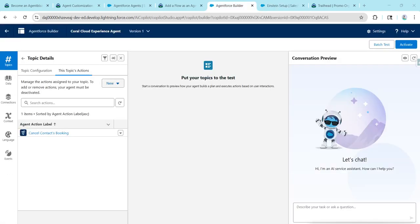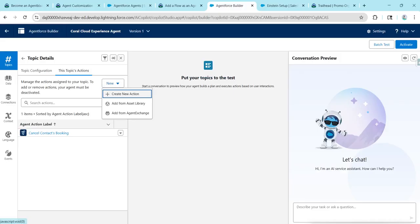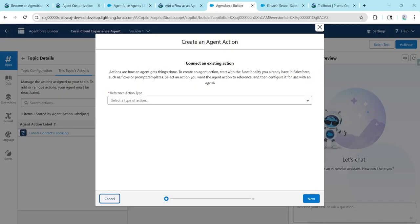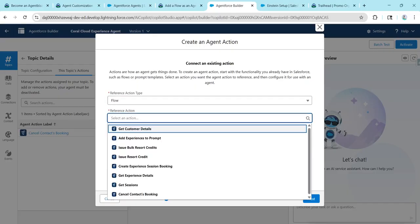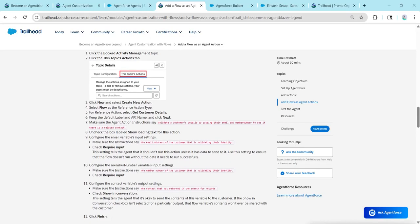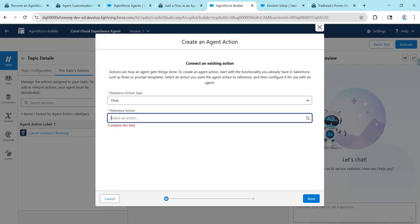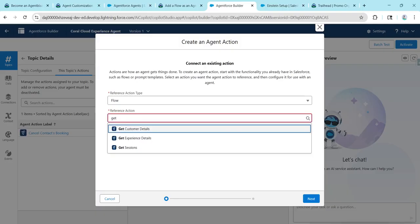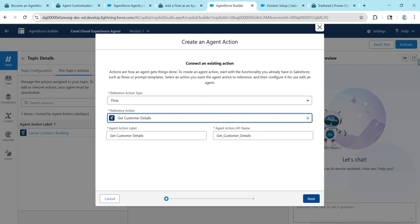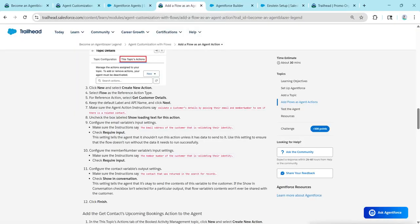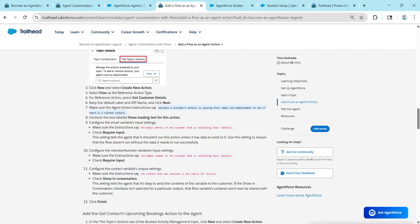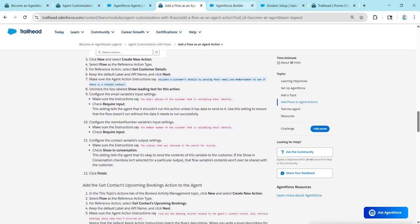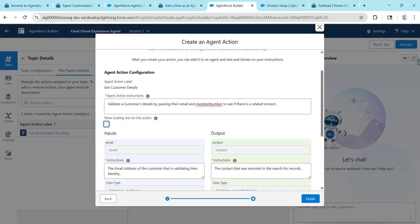By choosing our topic action, let's go to New Action and click Flow. For the reference action, give Get Customer Details, then click Next. Copy the instruction and paste it here.